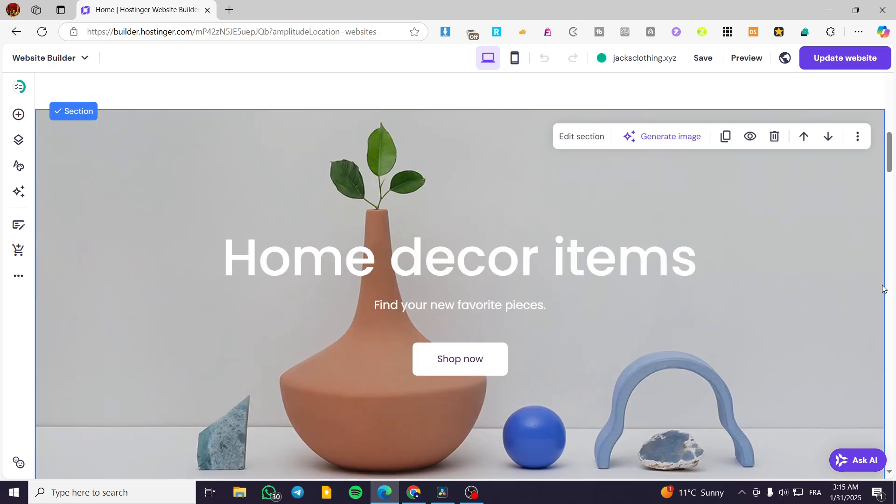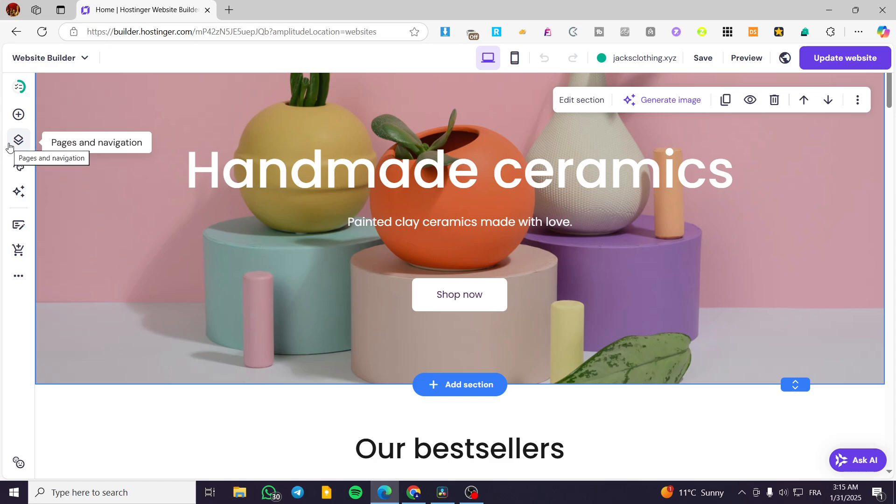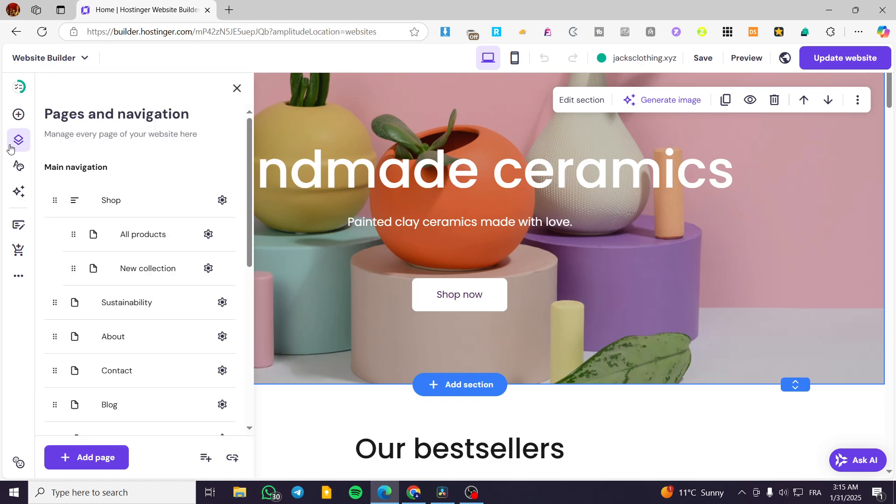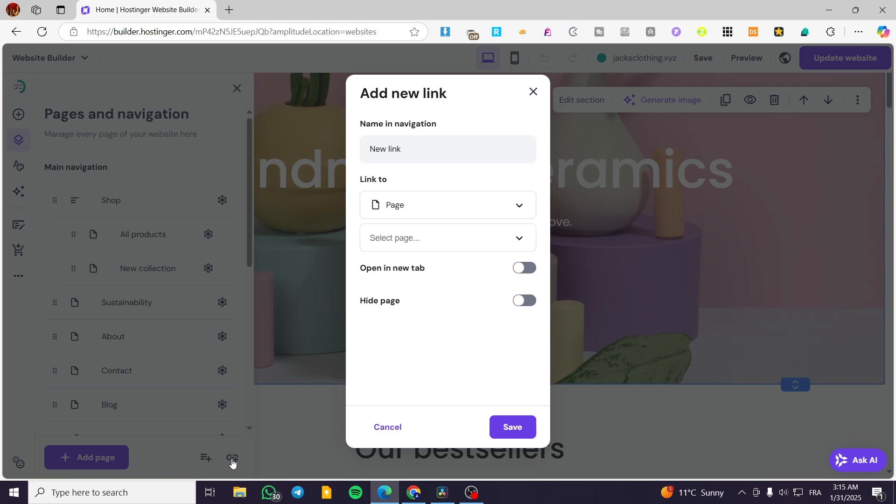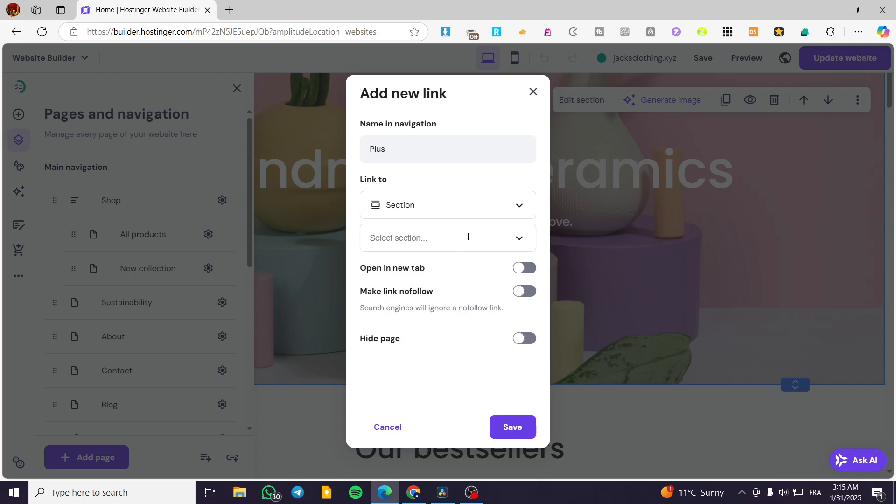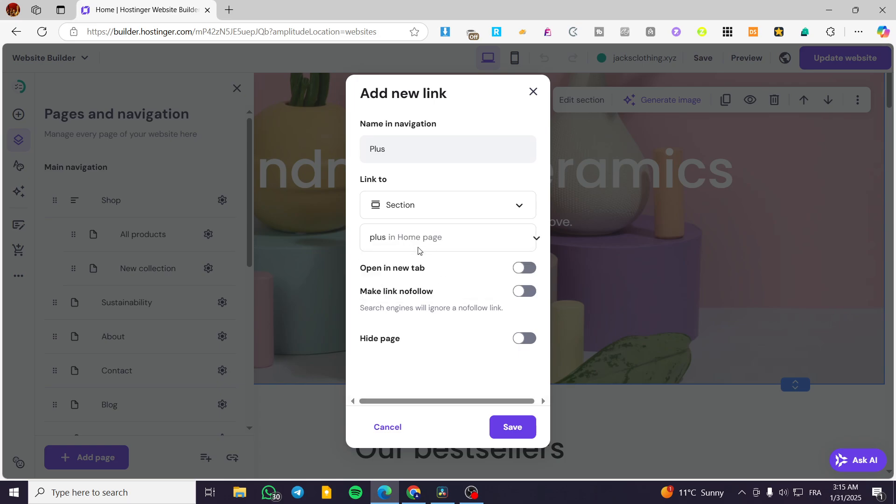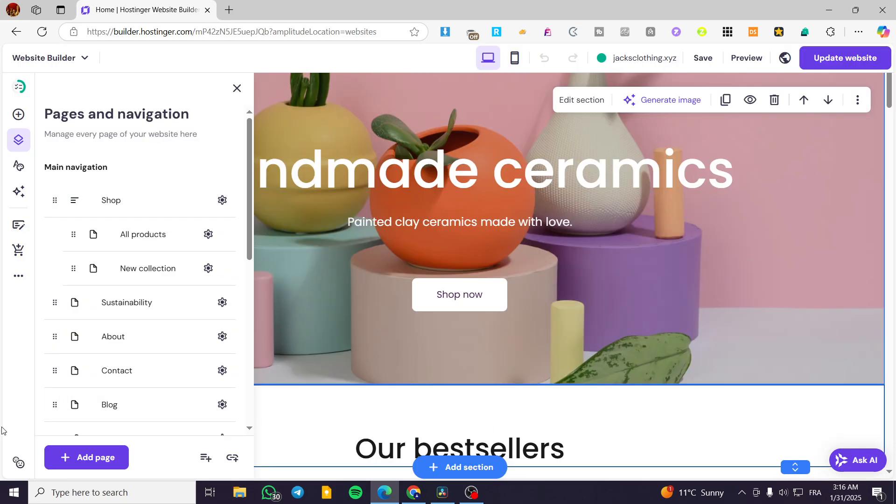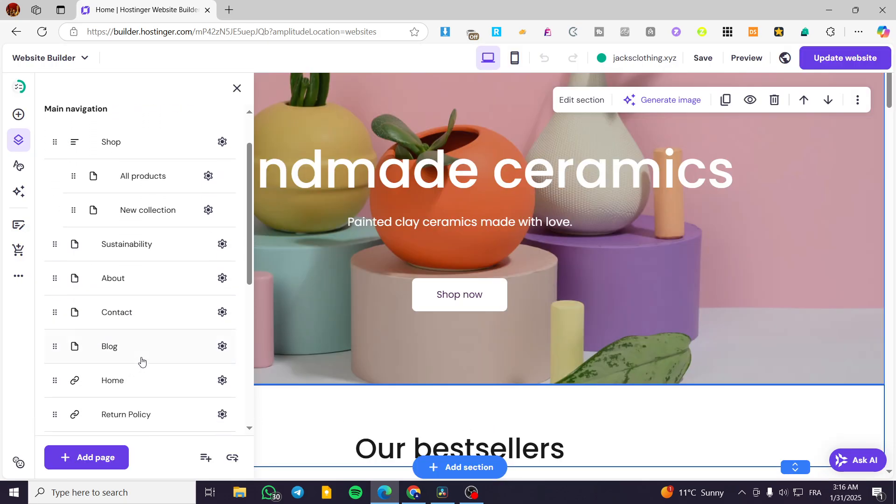Head to the top and click on pages and navigation. Add a link here and call it 'plus' for the anchor name. Where are we going to link? We have a section here that we can set. Here we have the plus. As you can see, we can make it open in a new tab, make the link nofollow so search engines will ignore it, and hide the page. I'm not going to do that, but I'll add it.